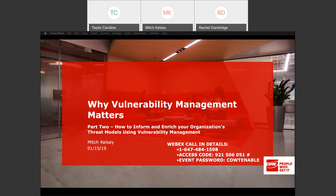Good morning everyone. Thank you for joining us for the CDW Tenable webinar series. This episode is entitled 'How to Inform and Enrich Your Organization's Threat Models Using Vulnerability Management.'